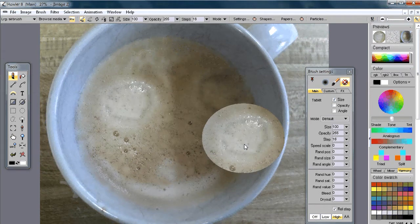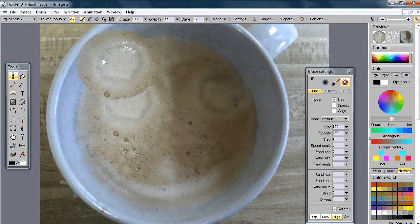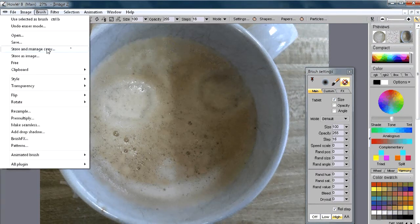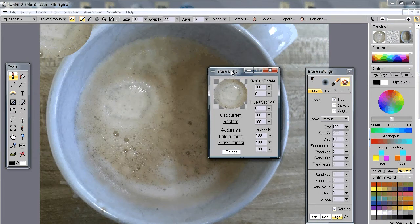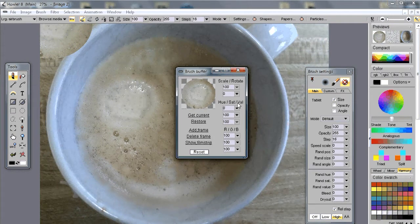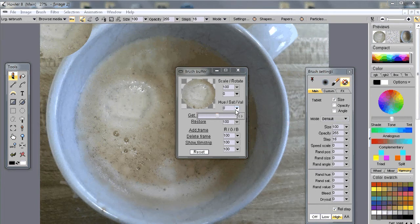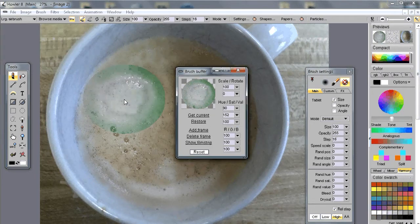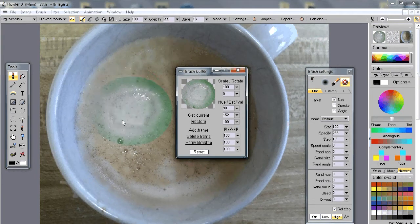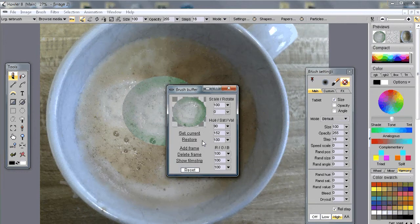At that point I can enable the preview and sure enough I have that image in my custom brush. I might want to adjust it — for example, change the hue using the hue/saturation/value controls. I could give it an orangey, reddish, or greenish tint, and even overdrive the saturation to get a strong greenish color.